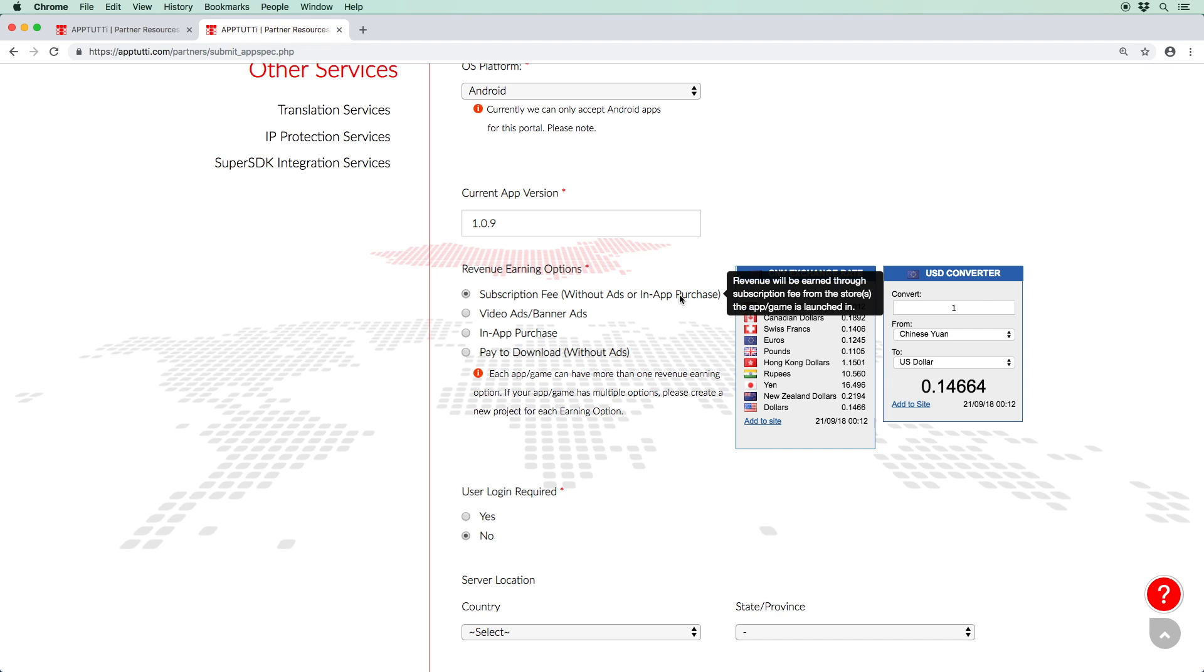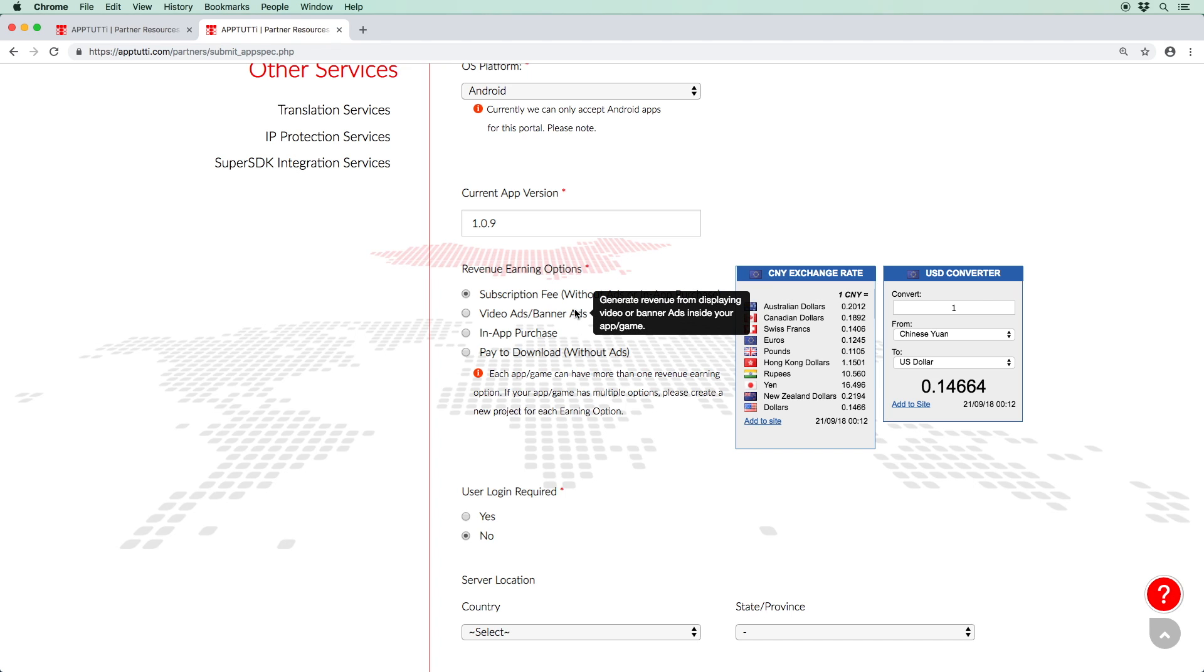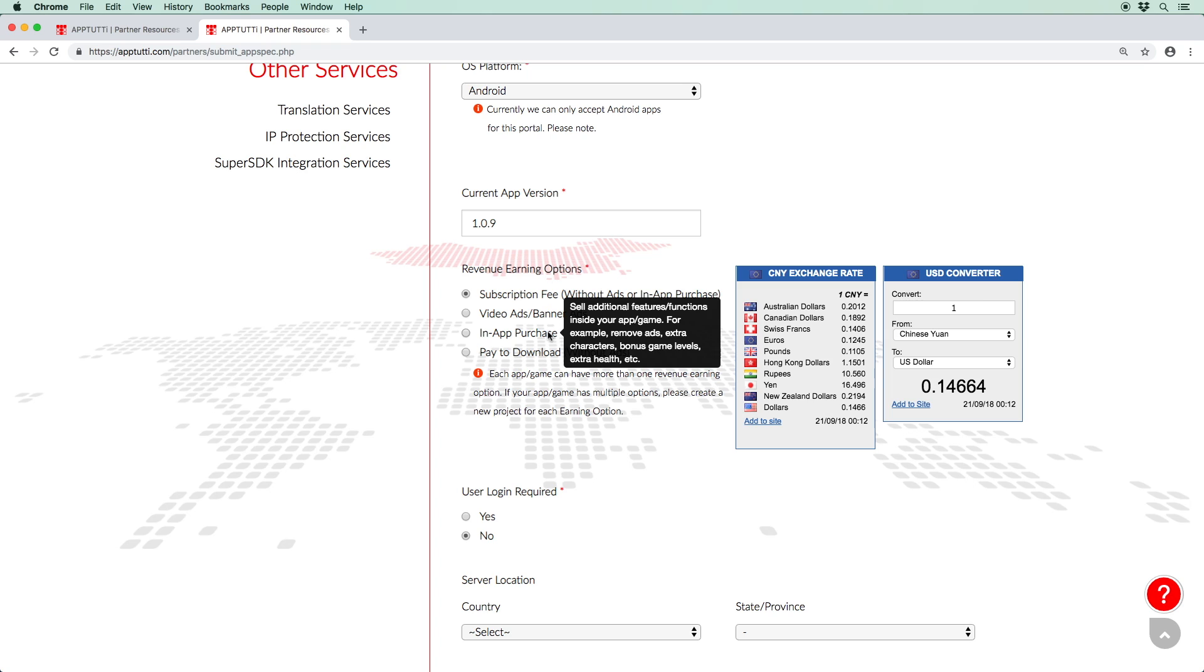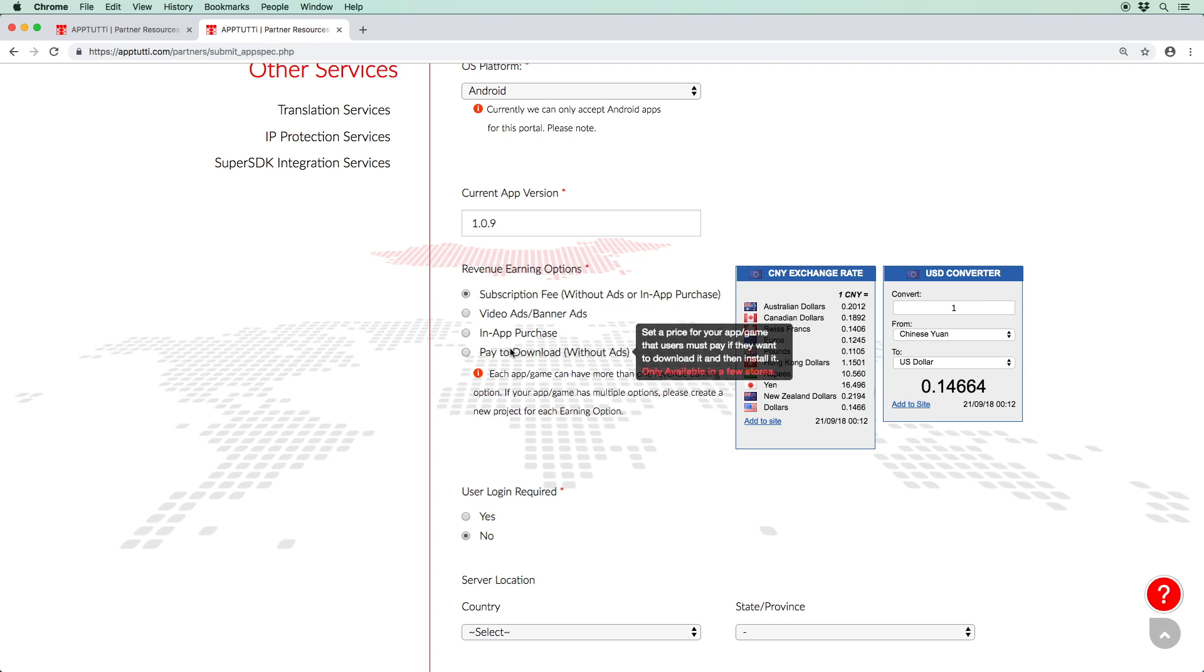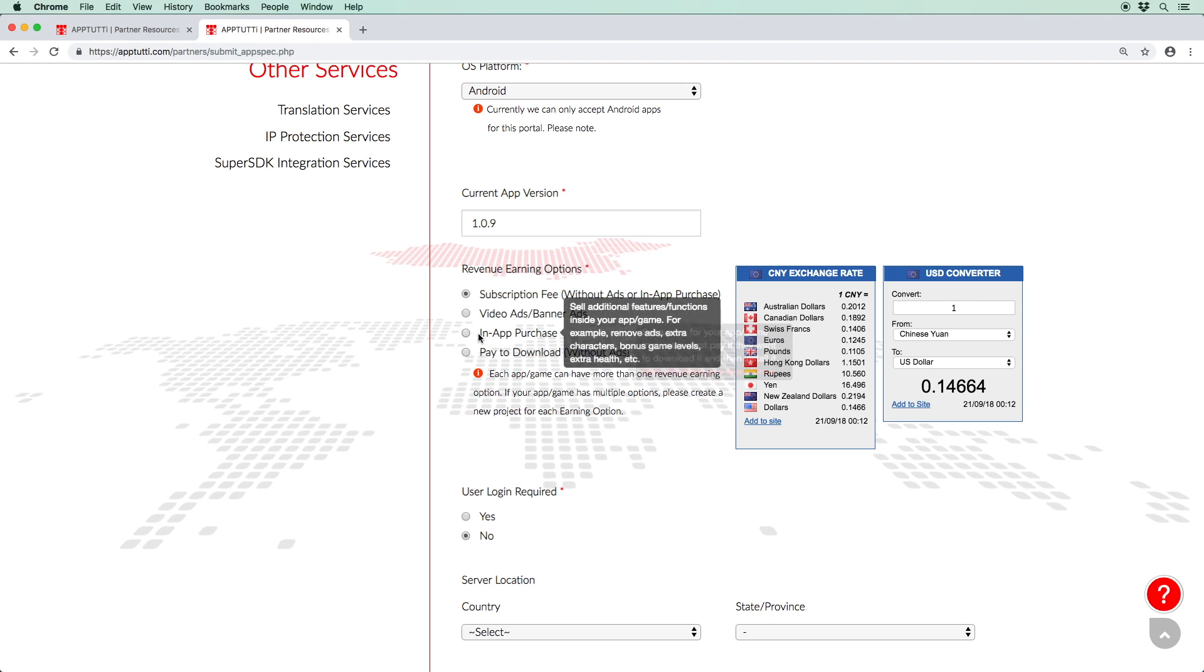The subscription view option is where users can use your app free from ads and in-app purchases. The next option is to have video ads or banners displayed in your app. If you choose to have in-app purchases, you'll have to fill in some billing point details later on. And if you choose the pay to download option, please enter the unit price of your app. You can use our currency converter to the right of the page to help you figure out your desired price in Chinese Yuan. And finally, if you wish to use multiple revenue earning models, you can do so by creating a new project for each type of model.